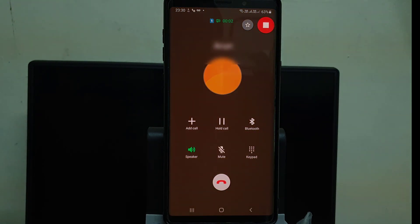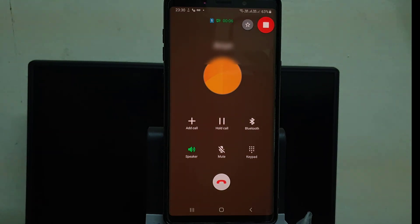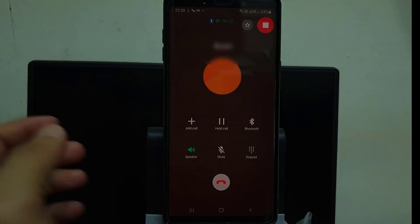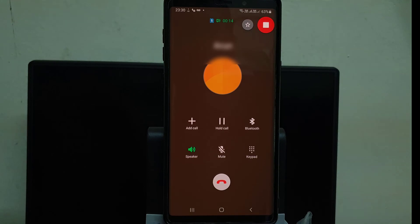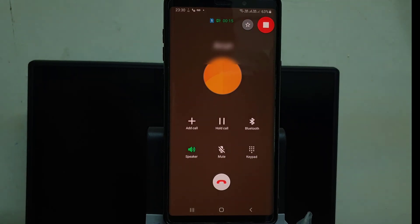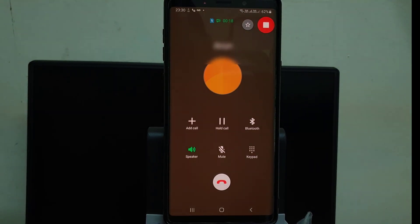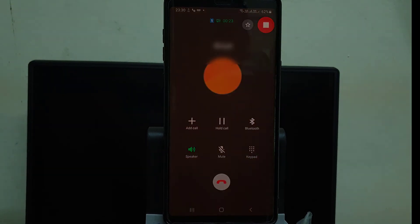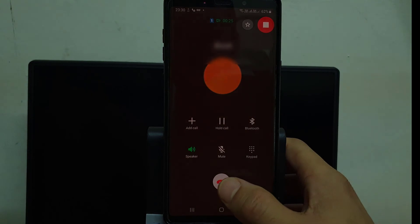Hello, brother, how are you? Yeah, I am fine. This is for the call recorder testing, so sorry to disturb you. No issues. Just recording a call for tutorial purposes. Thank you for your time — I will call you later. No issues, pleasure. Thank you very much. Okay, bye.